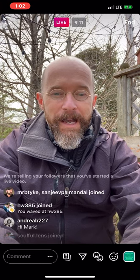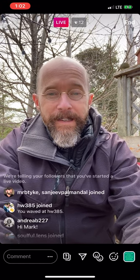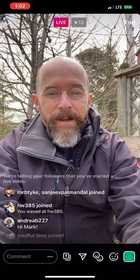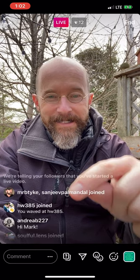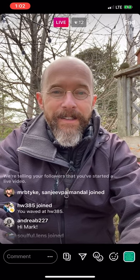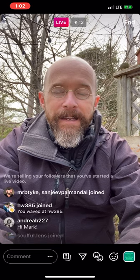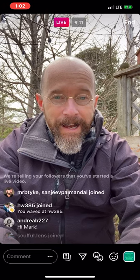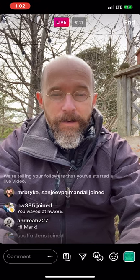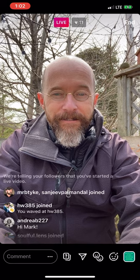There are two little happy face icons — those are to come on live with me if you have a question you actually want to ask live.